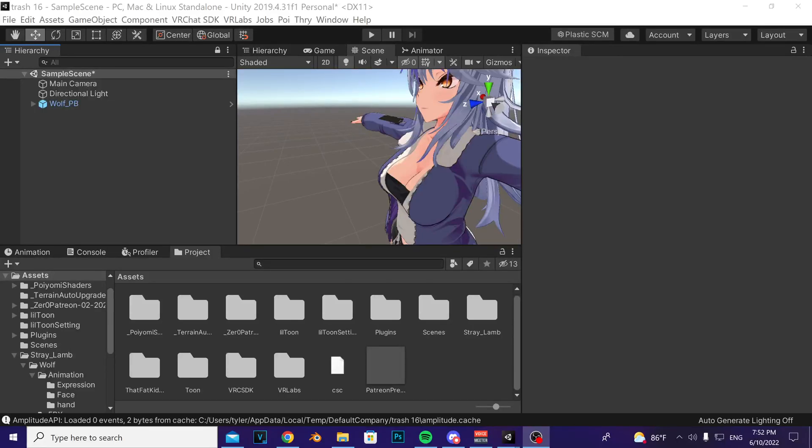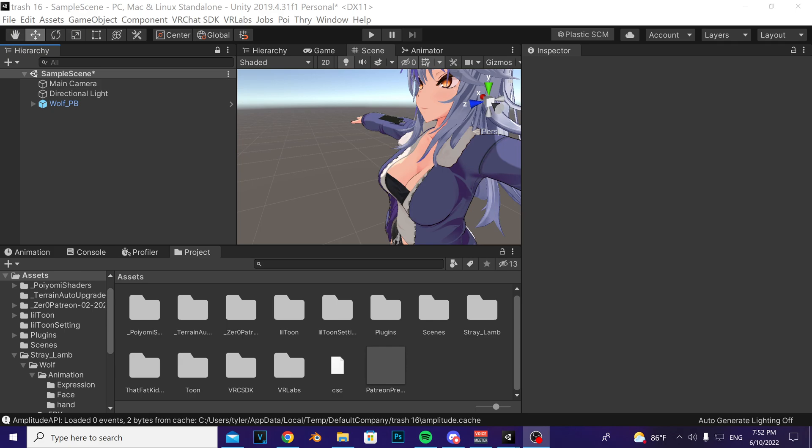Alright, so I'm going to go over how to install the grabbable prop prefab onto your avatar. This is the version that doesn't have rotation and doesn't require Final IK. If you want the one that does have rotation with the prop, then refer to the avatar prop package also on my GitHub.